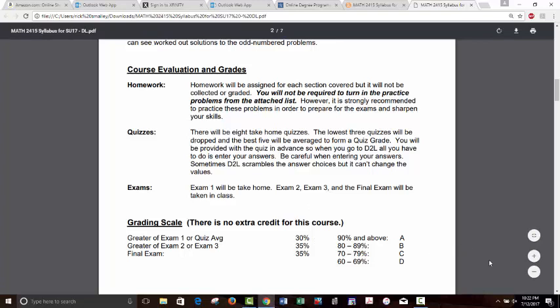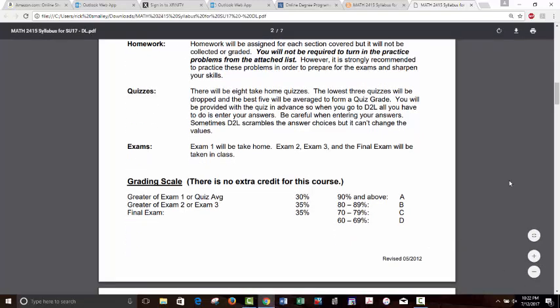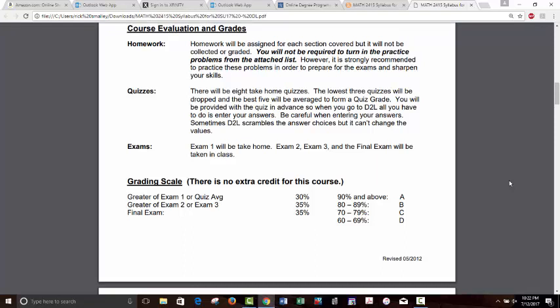To save time, Exam 1 is also going to be take-home — you'll have the file in advance, work the problems, and just go into D2L to submit your answers. But Exam 2, Exam 3, and the Final Exam will be taken at a Proctored Testing Center, and you will not have the questions in advance — those will be live-action exams.